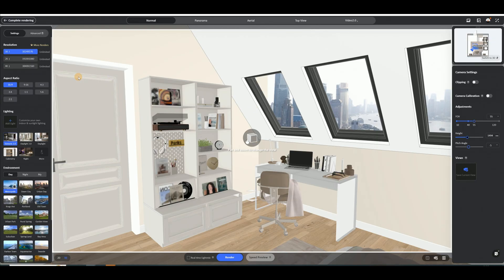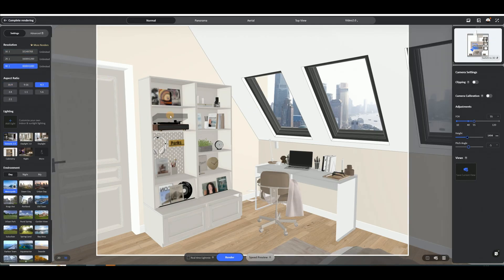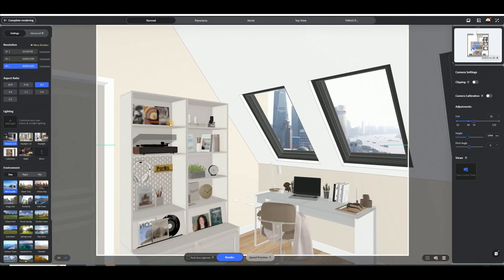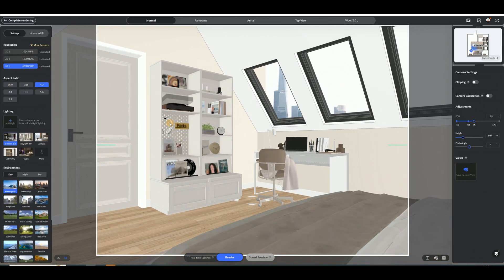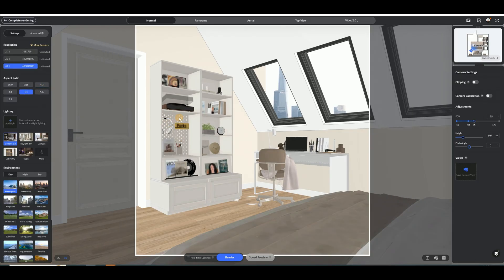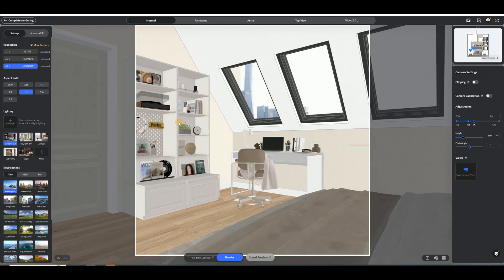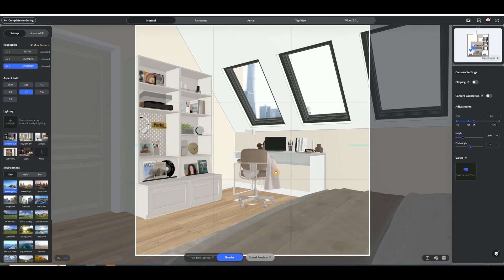Go to the finish category, choose a suitable wall paint and apply it to the walls. If you want the slope ceiling and walls to have the same color, use the top material brush to sample and apply the color.